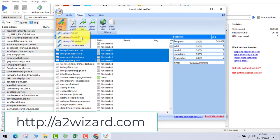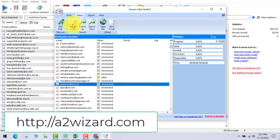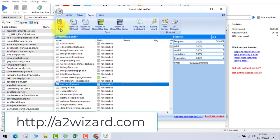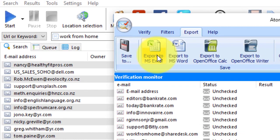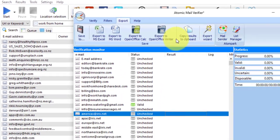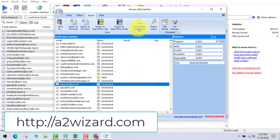Actually the software does the verification process, but you need port 25 open on your internet connection. So this is just for demo purposes — I'm not doing the verification right now. But let's go and export to Excel.